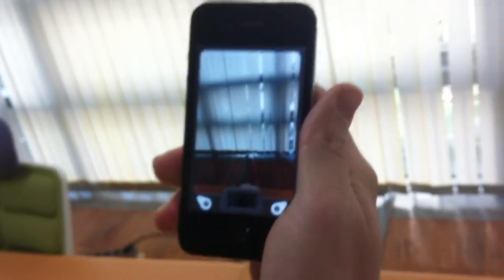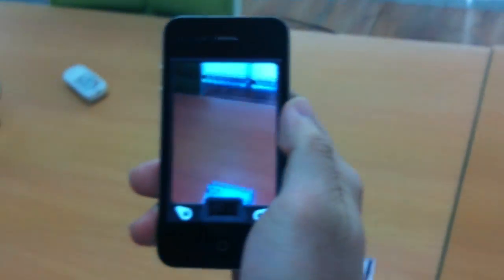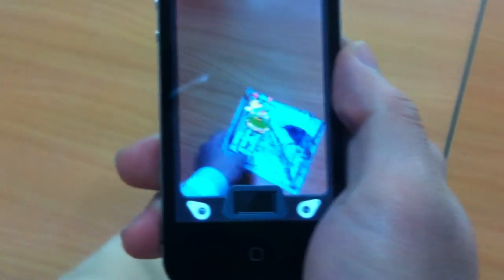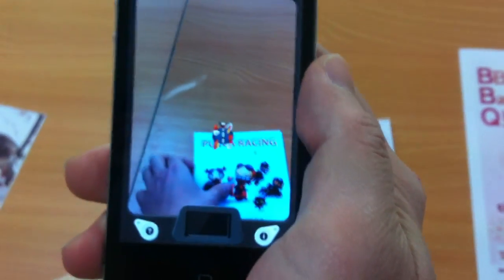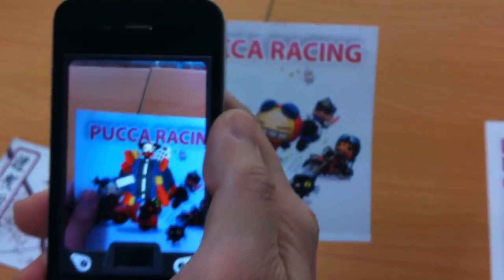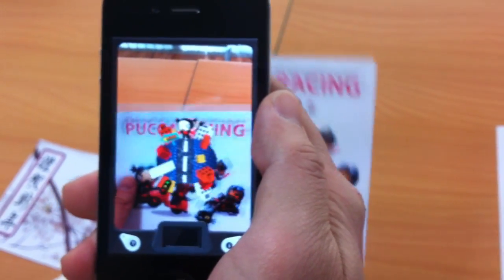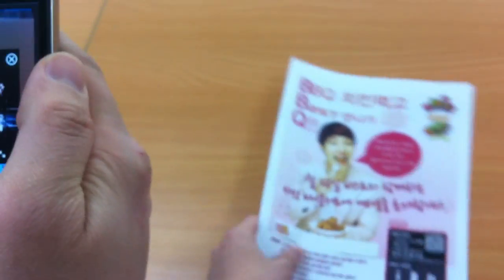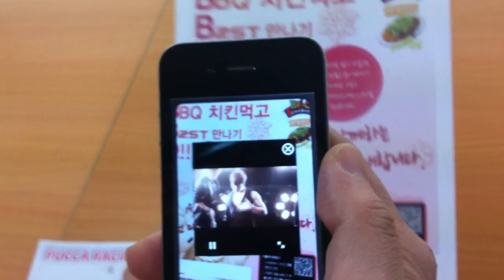I'll just go over each one of them again briefly. The first one is a New Year's greeting. The second one is Buka. It can be just any kind of character you want — it could be Buka or a video.